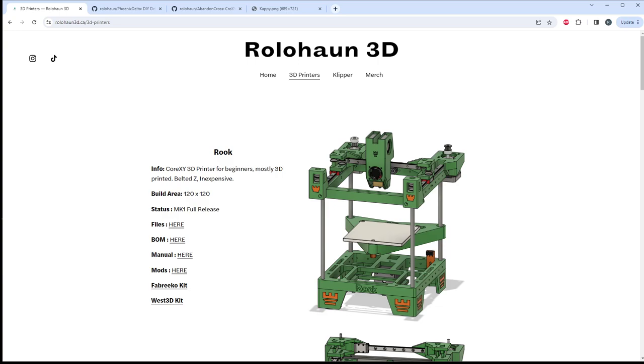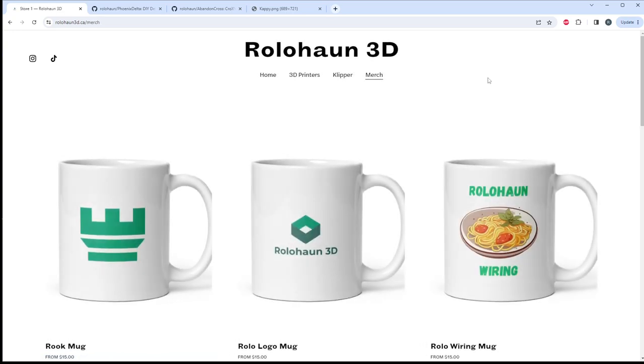If you do like the printers that are on here, please consider subscribing, liking, sharing the video, and if you would like to, feel free to support the channel by joining the Patreon below or buying anything from the merch section here on my website.